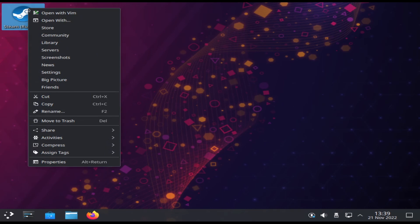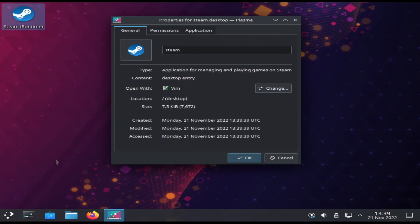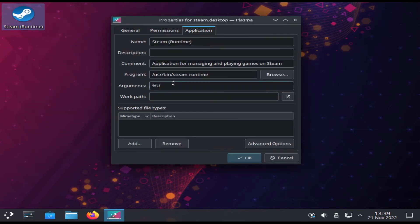To change to the Deck UI, we have to add a launch parameter to the Steam shortcut. Just type in Dash Gamepad UI.